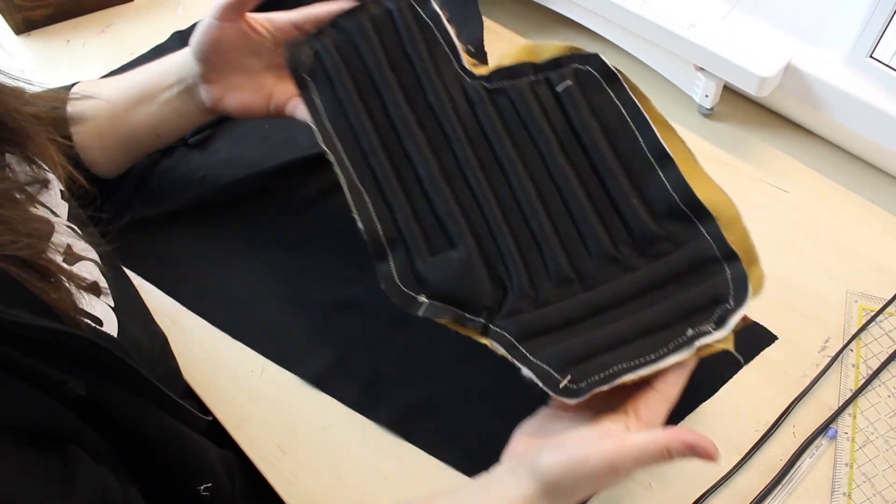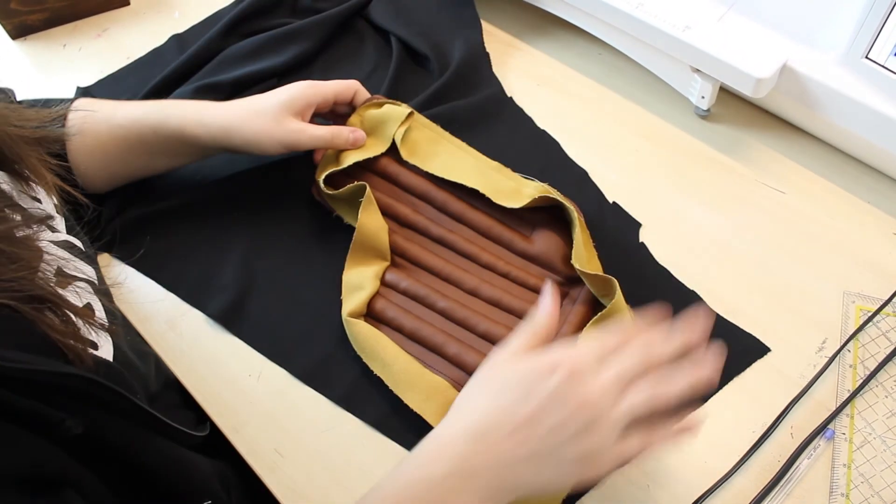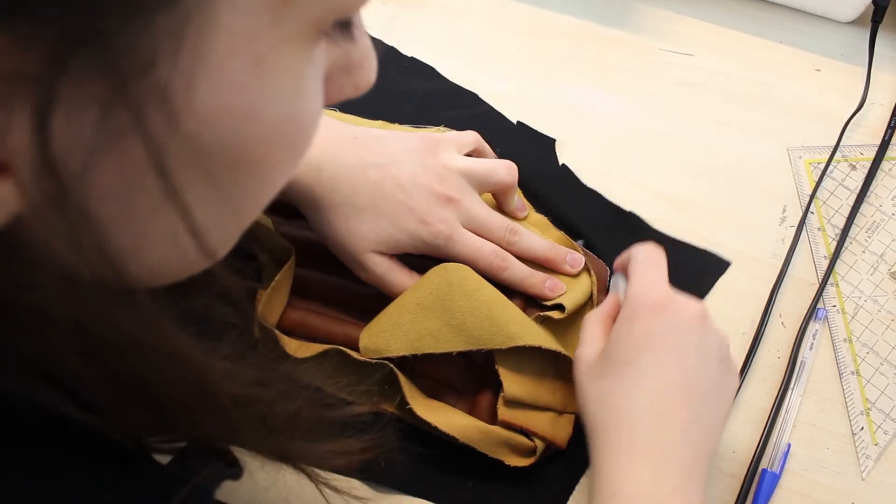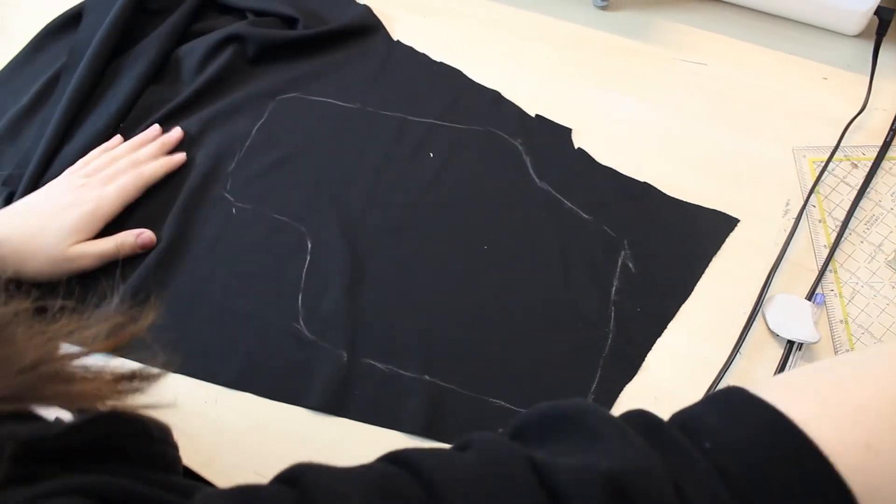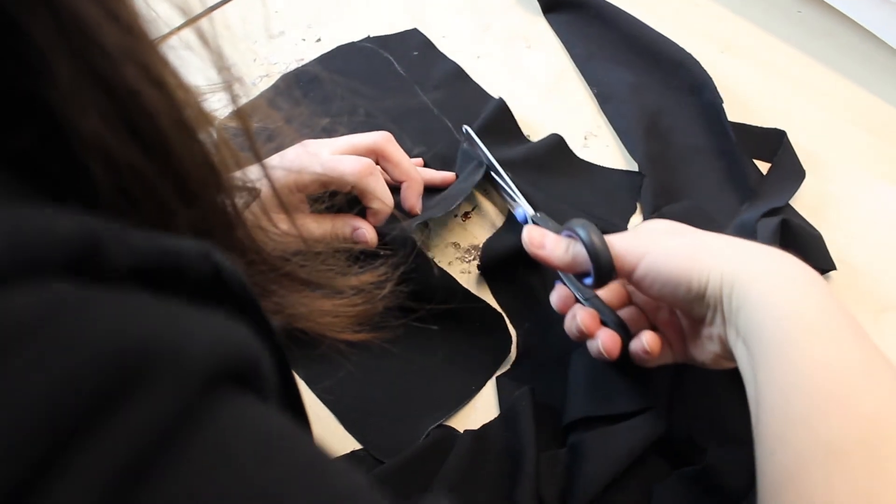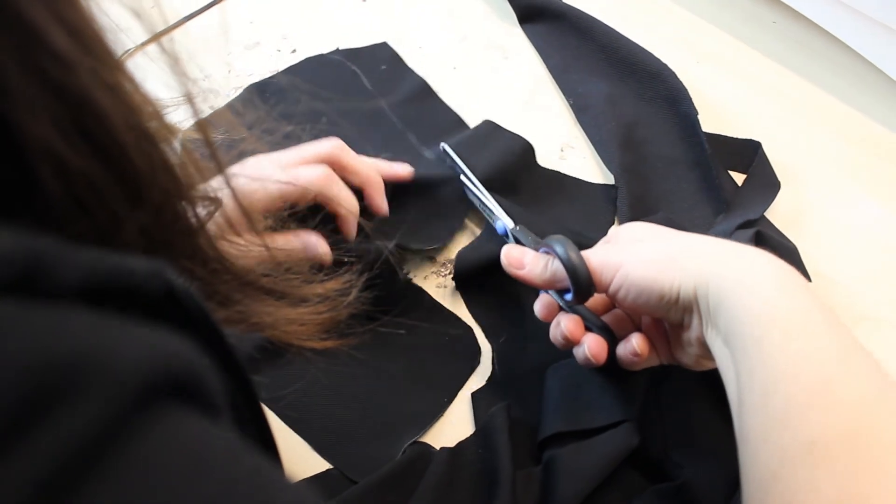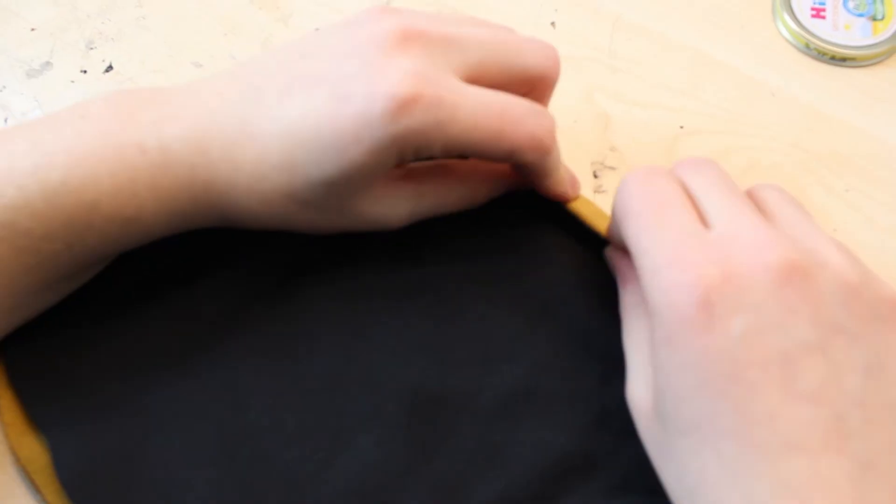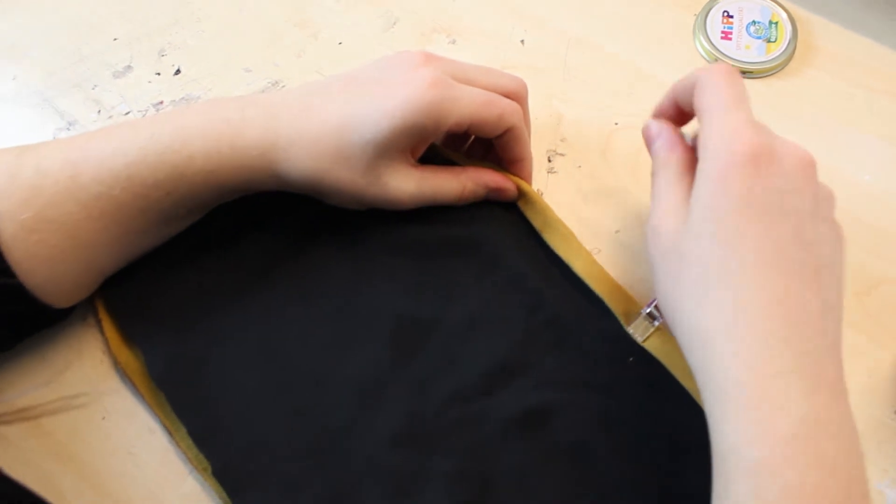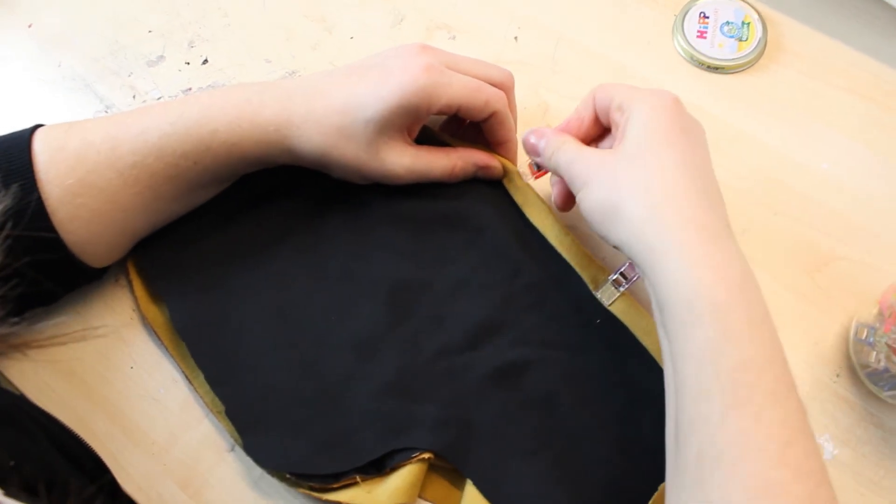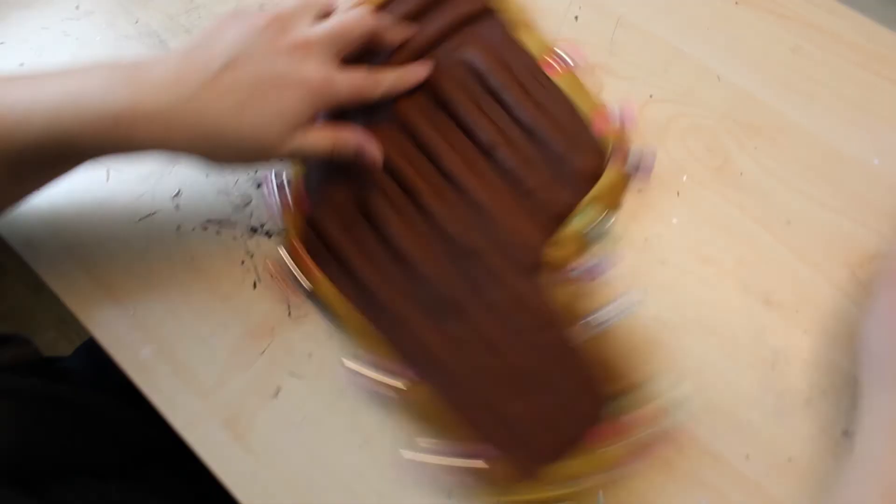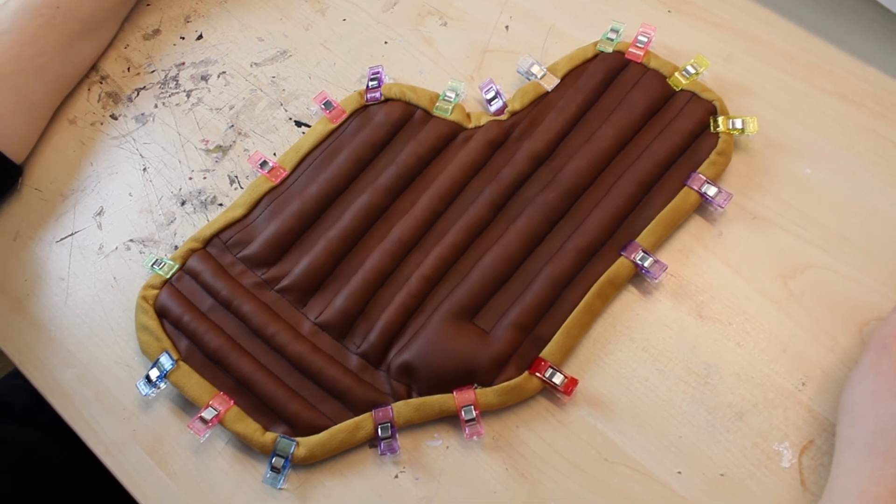Since the back part doesn't look very nice, I wanted to sew on another black fabric to hide this. But this part is very optional though. To get some nice edges, I used the clips to make everything in the right place and sew along the edges.